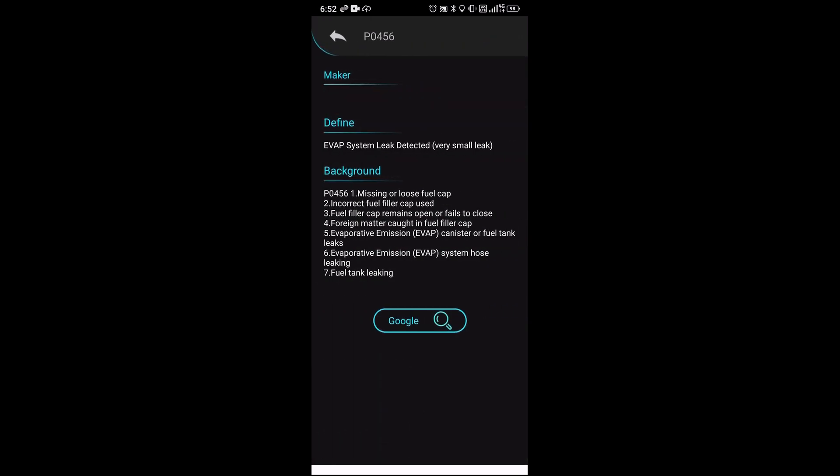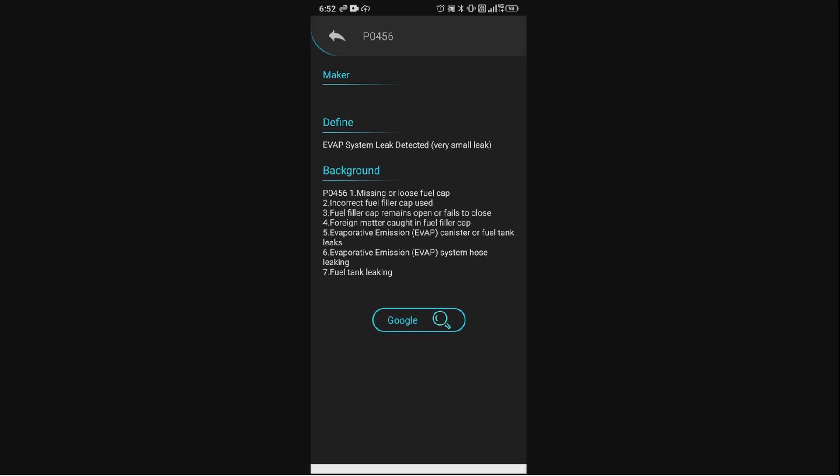There's an evaporation system leak, very small leak, so most likely this is going to be a gas cap. Let me see what that is. Yep, it says missing or loose fuel cap, incorrect fuel filler cap use, fuel filler cap remains open or fail to close, foreign matter caught in the fuel cap.